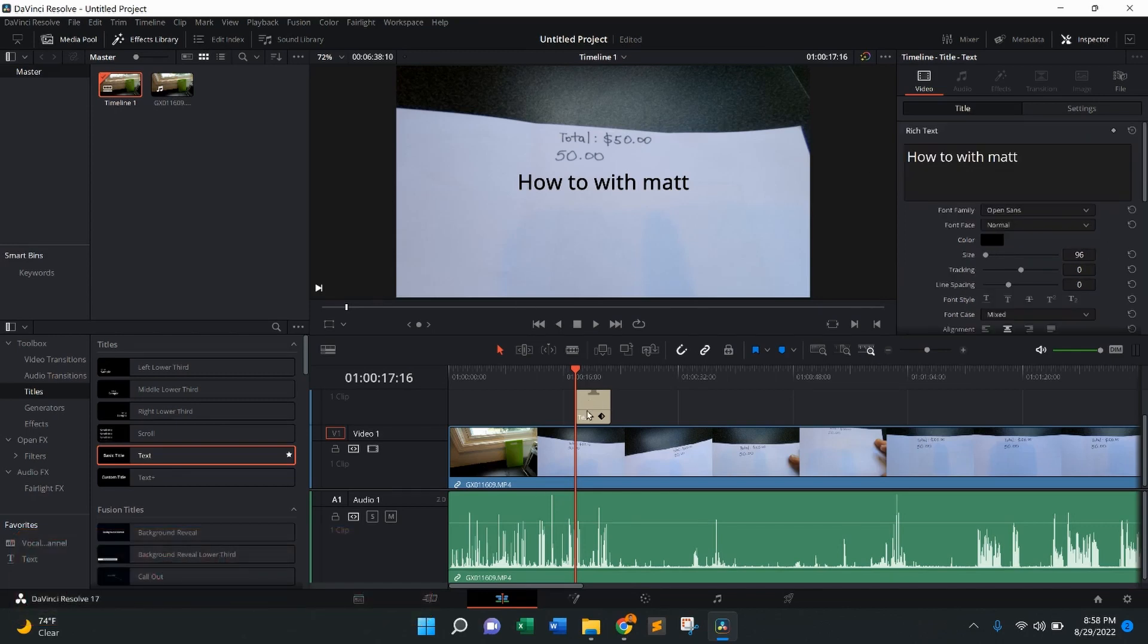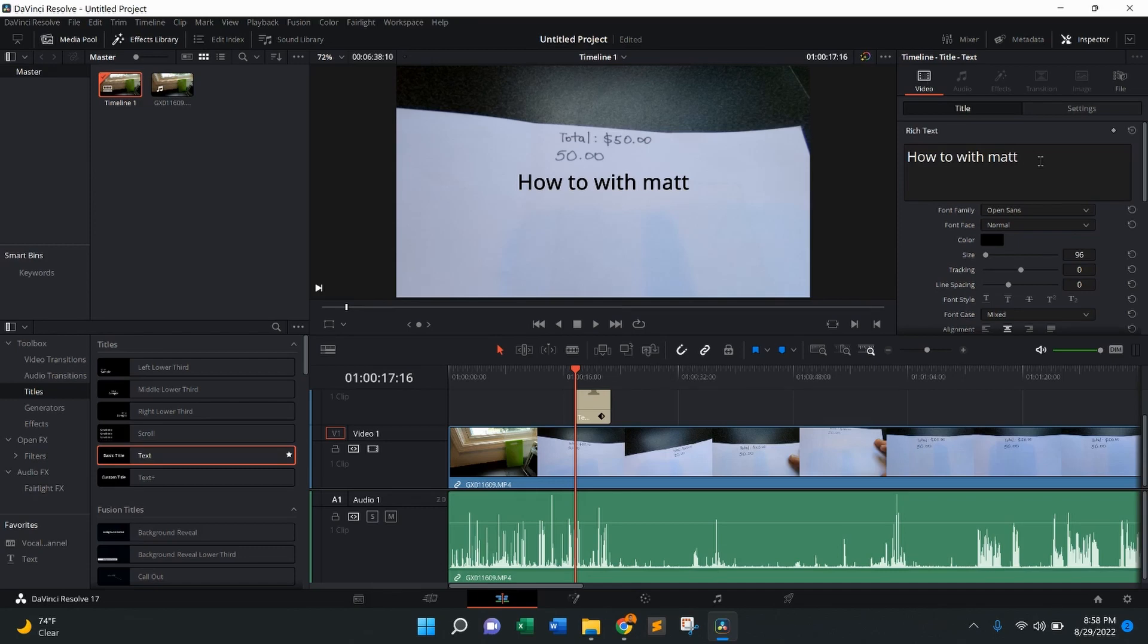As you can see, I already have text added to the timeline right here, and it's right here on the video. I changed the text to 'How To With Matt.' From there, you're going to make sure you're on the video tab, which is right here.